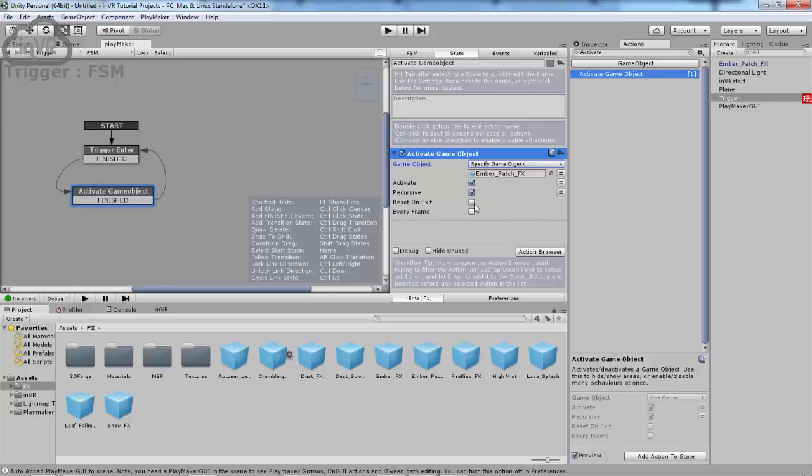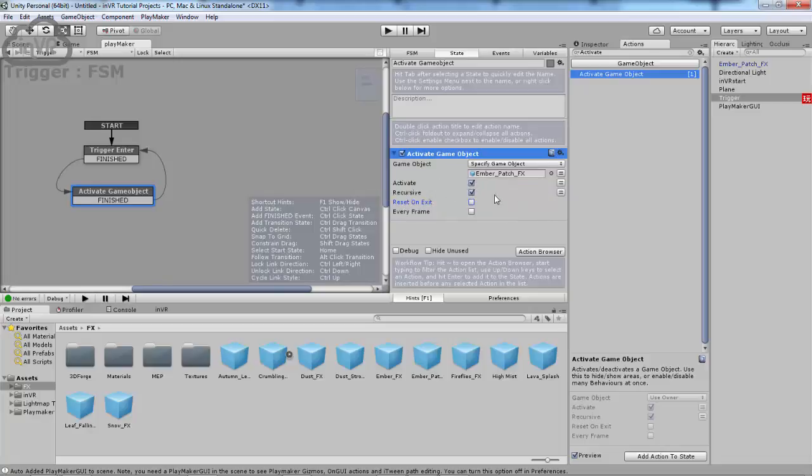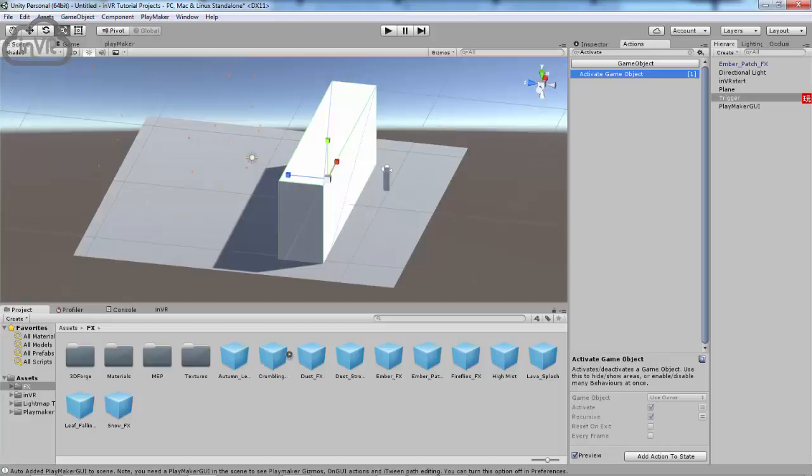And we can have this reset on Exit. But we don't need that right now. We're just trying to get the thing active. And it's already set to Activate and Recursive. We don't need it set up for every frame. And that should be about it. Let's check and see how it works.